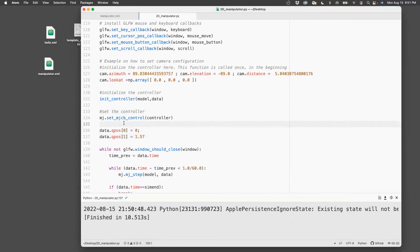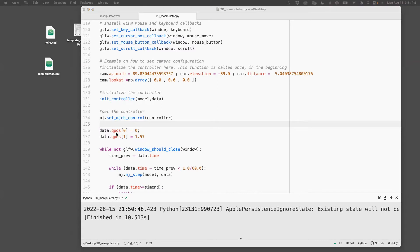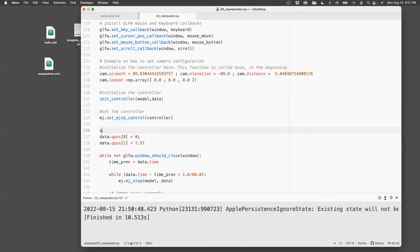So what I'm going to do here is I'm going to basically make this manipulator go from one q0 to another q0. So I'll just use linspace to do that.